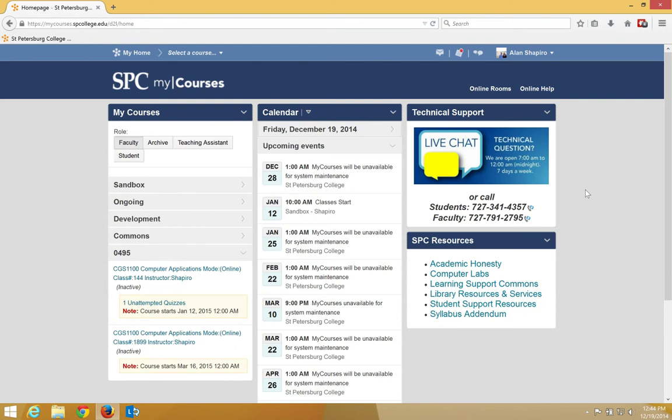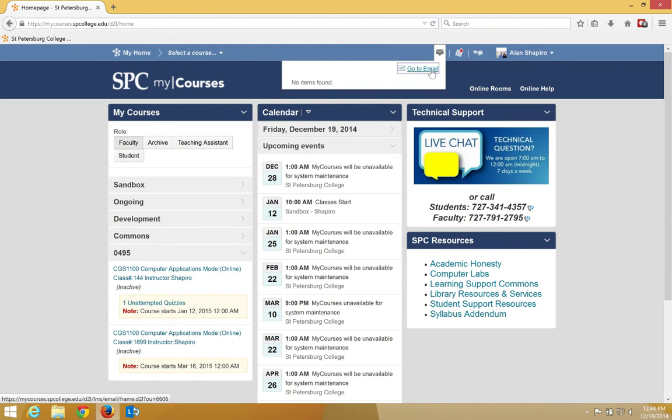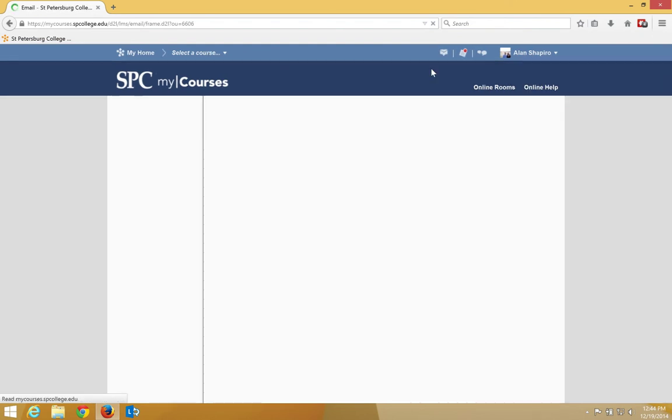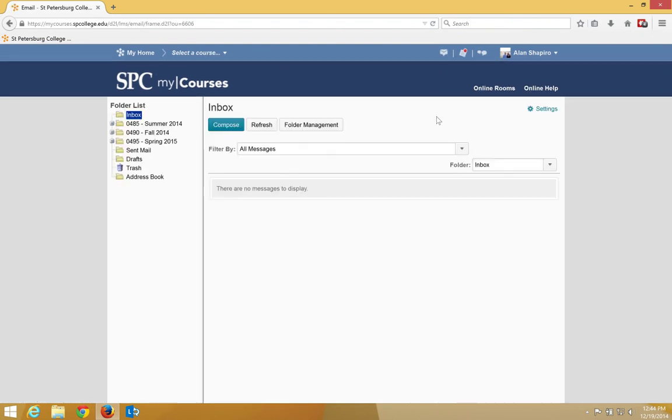To get to the email settings, click on the email alert icon on the minibar and click the Go to Email link. Then click the Settings link.